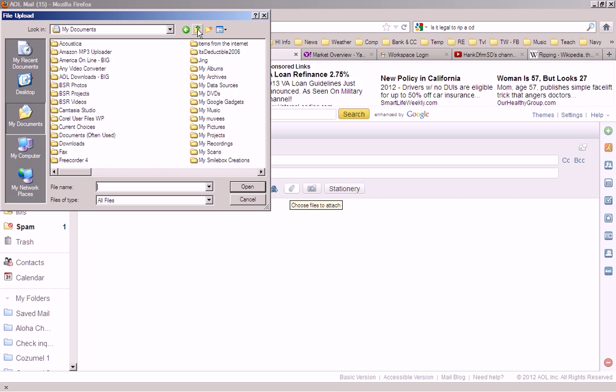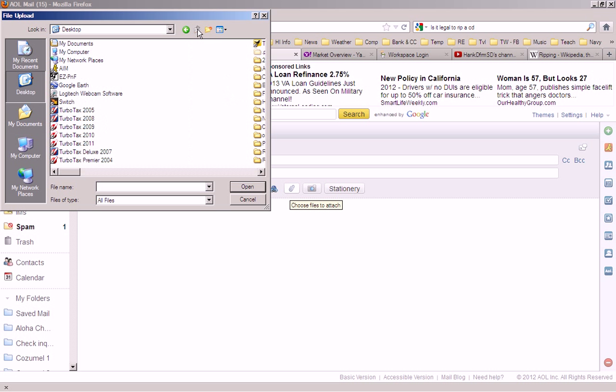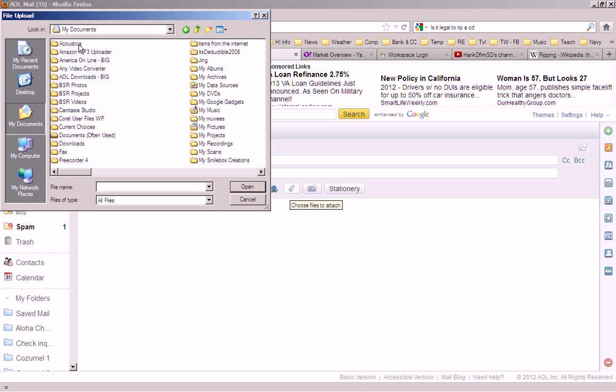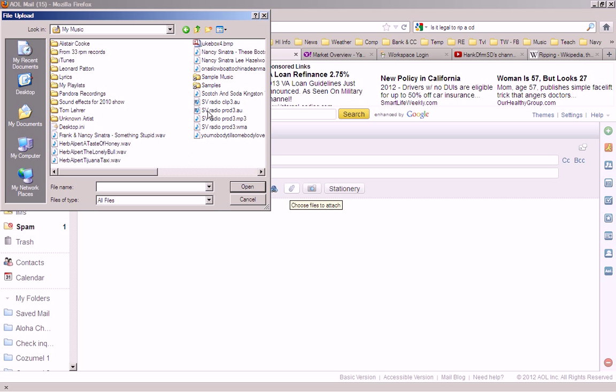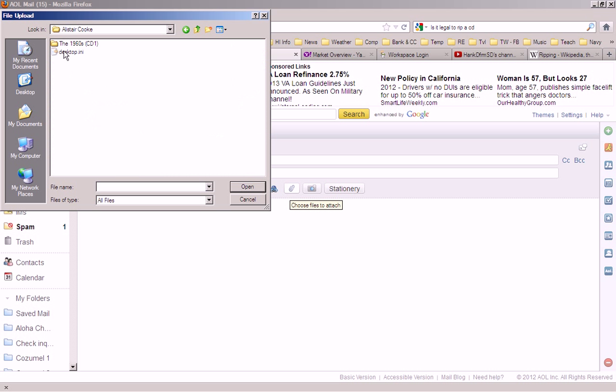I go up to the place where the song is, in my documents, which is in my music, in Alistair Cook, and in that 1960s CDs, and there it is, the introduction, the first track on that CD.